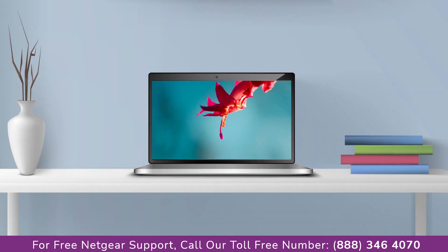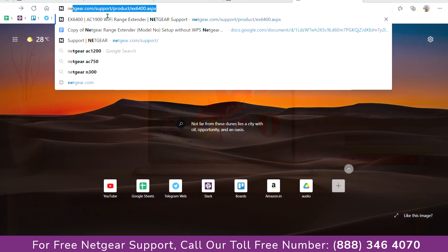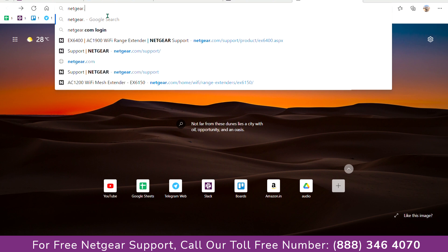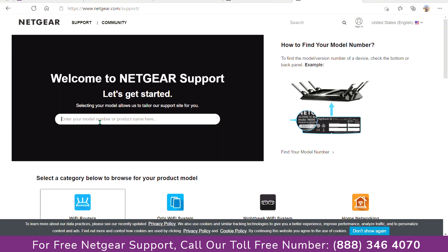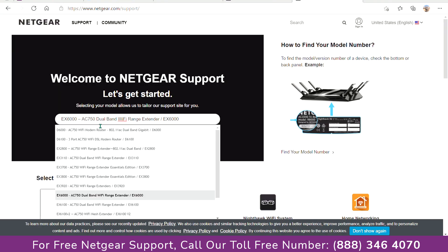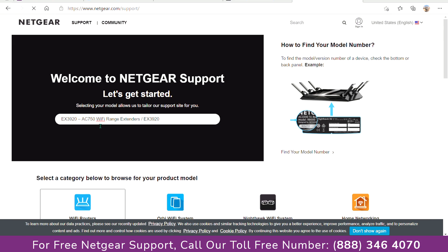Go to your laptop or PC and visit support.netgear.com. Enter the AC750 you wish to download the firmware of.